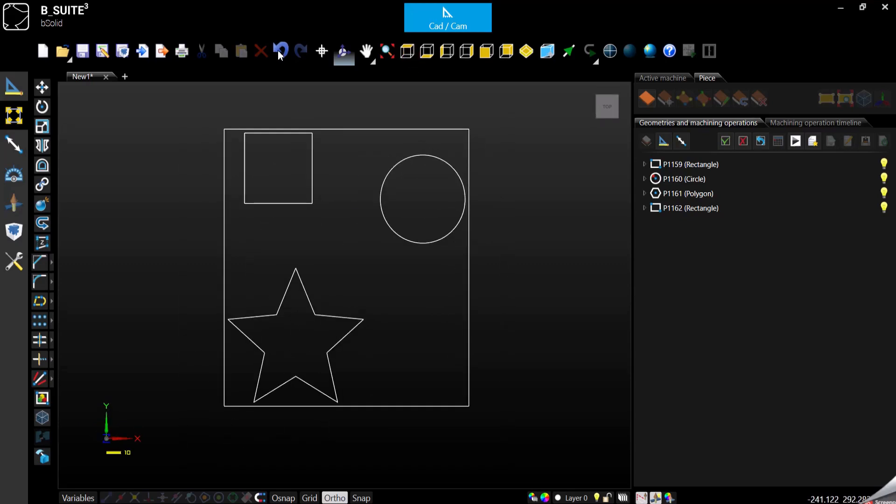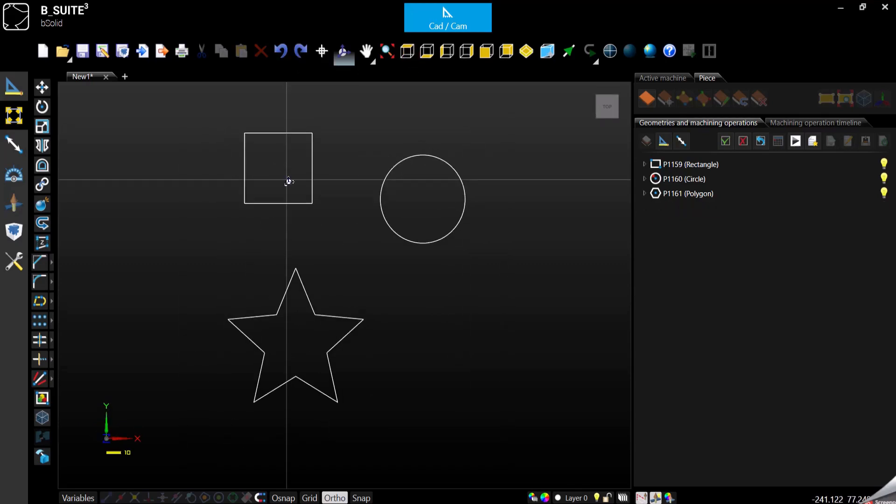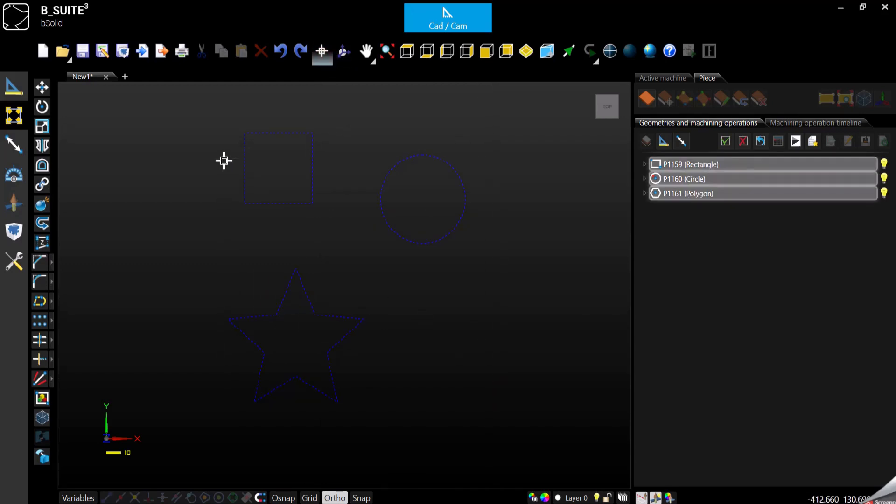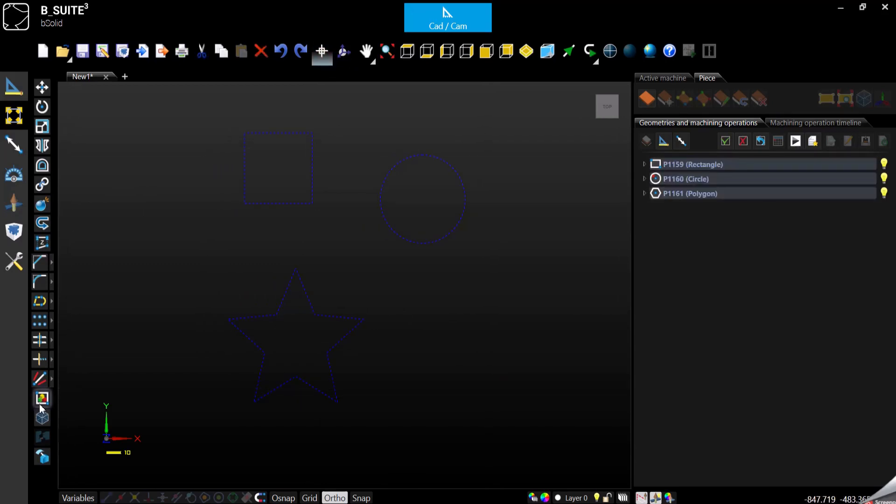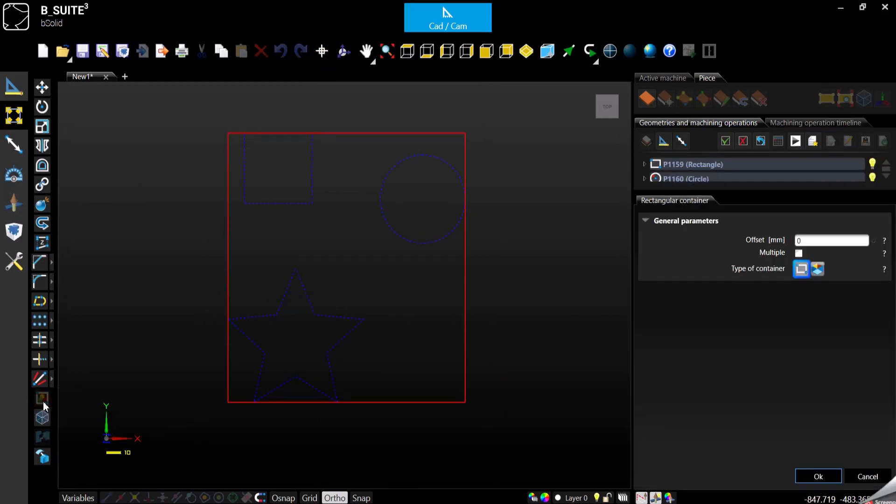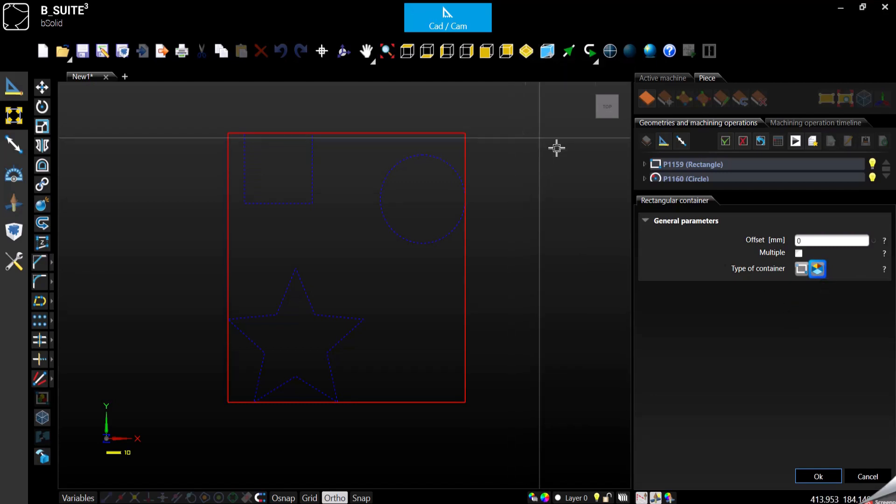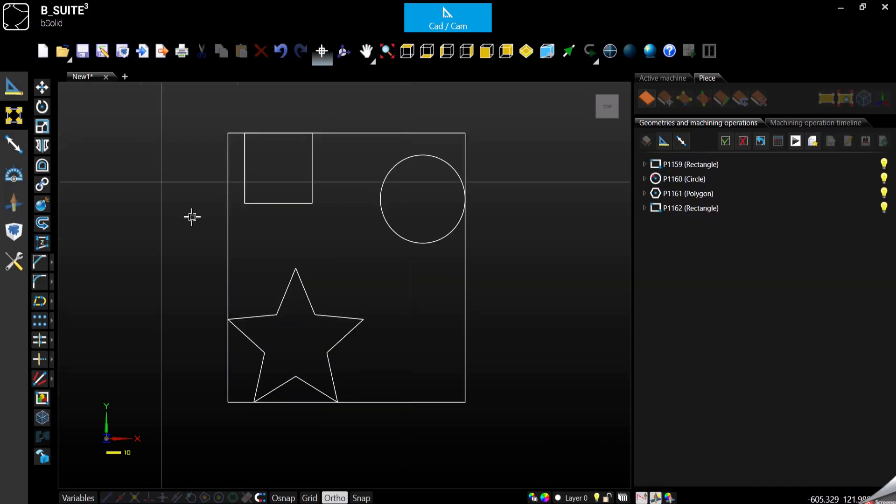So let me go back, let's do it again, select function. And if we select the cube, the software is also able to create a 3D container.